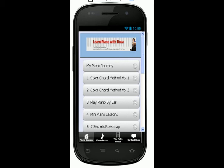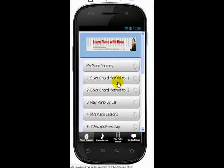Hello, my friends. This is my Learn Piano with Rosa app that I've created for my students. And in this app, I have put all my courses into one place. Right here, you see four tabs below.